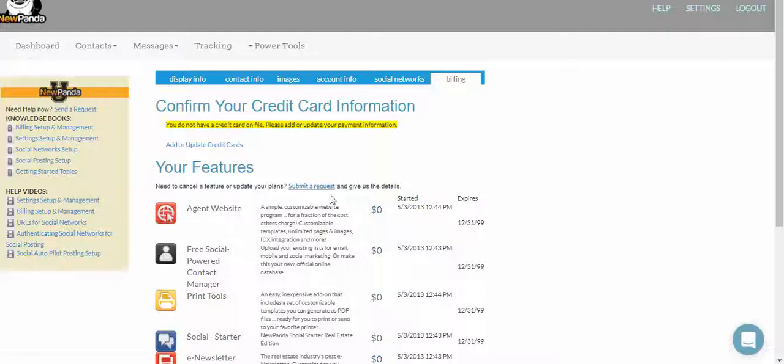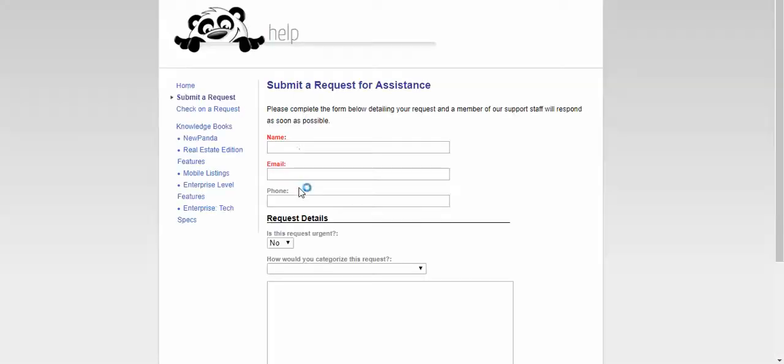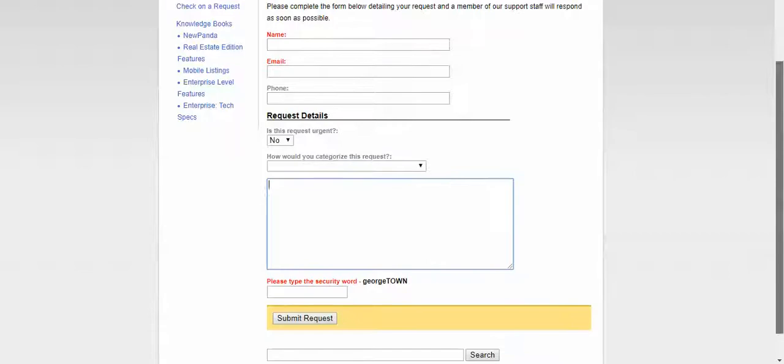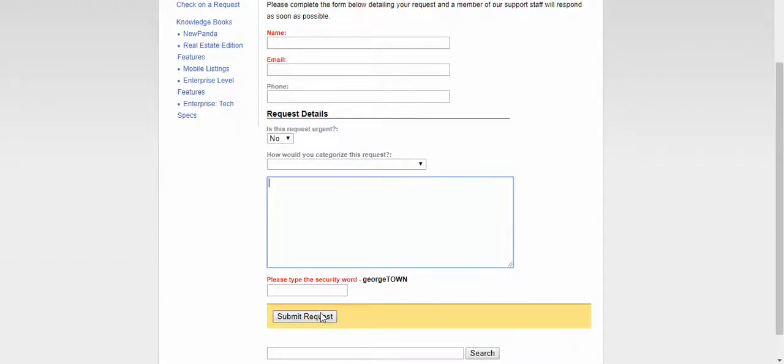Next, if you need to cancel features, just go ahead and click the 'Submit a Request' form. Fill it out with your name and email address—very important so we know who we're hearing from. Then just let us know 'I want to cancel my newsletter feature' or whatever it is. You're going to scroll down and hit Submit Request. And that is a super quick look at managing your billing info in New Panda.